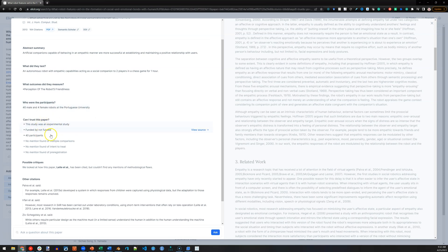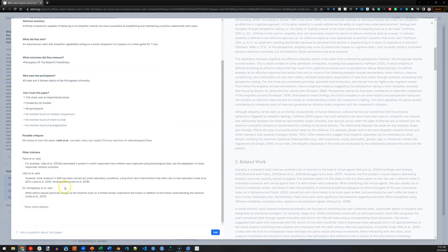how many participants there were, whether there were some validation checks in there, other citations that are related, and I can even ask specific questions about this paper.